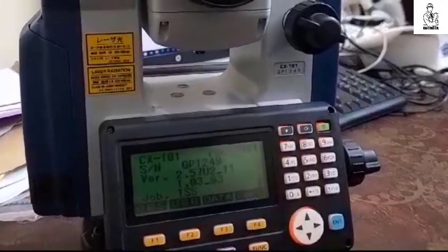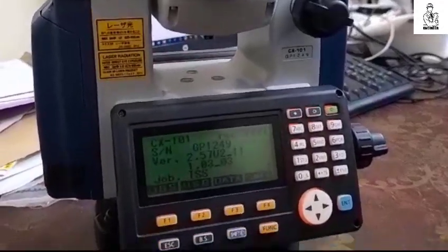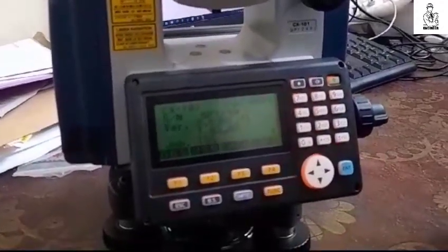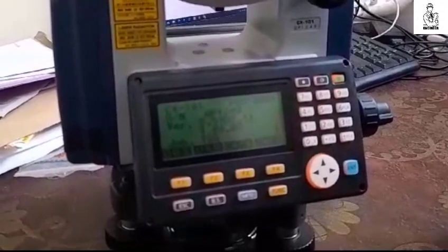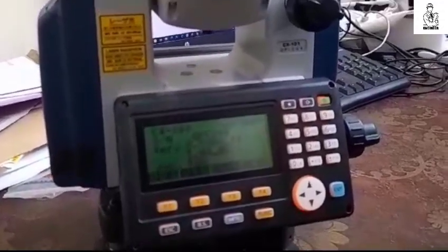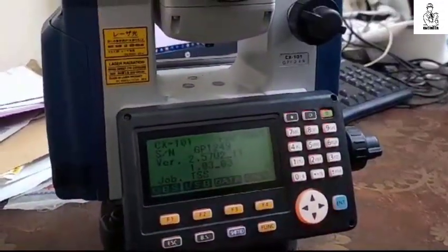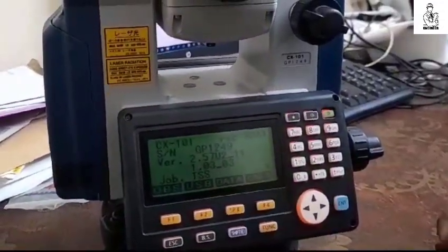Welcome to educate channel. Today I'm going to show you how to export the total assurance data, so let's just start.